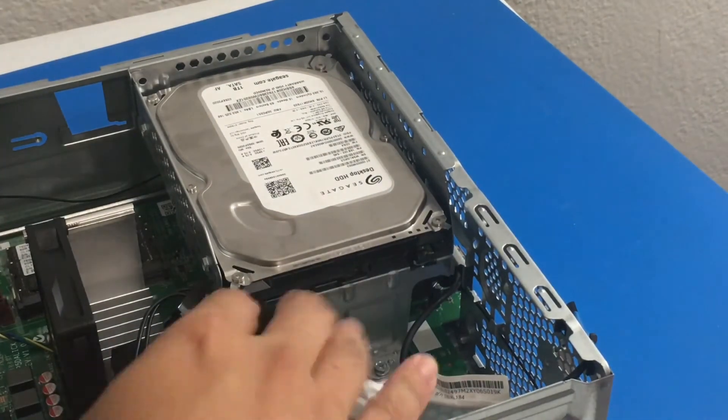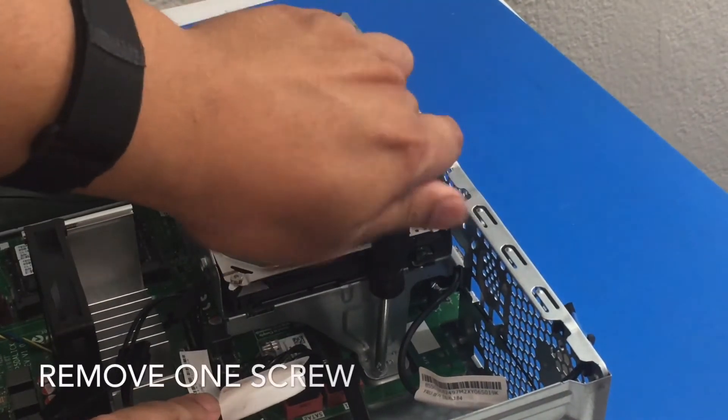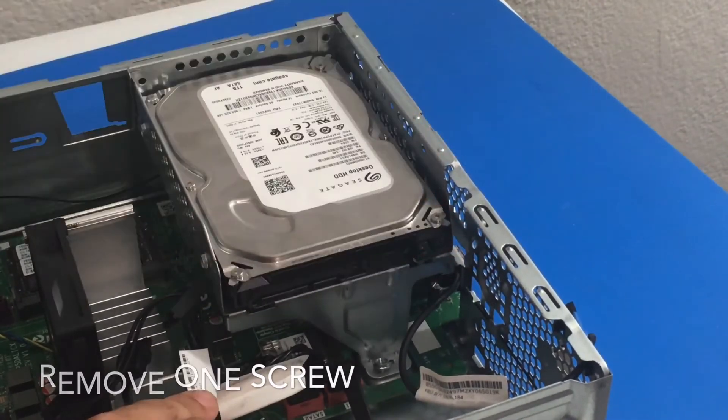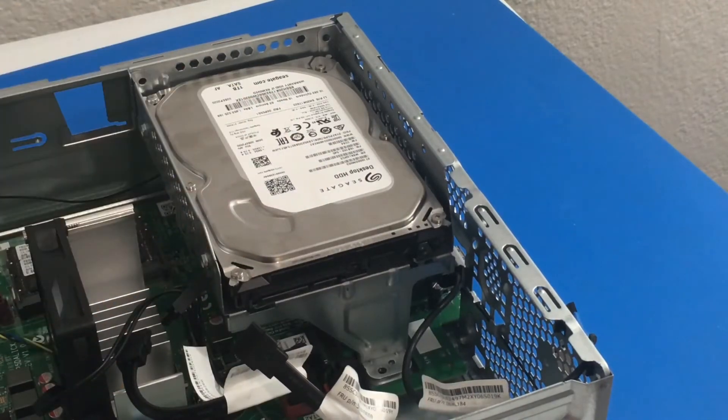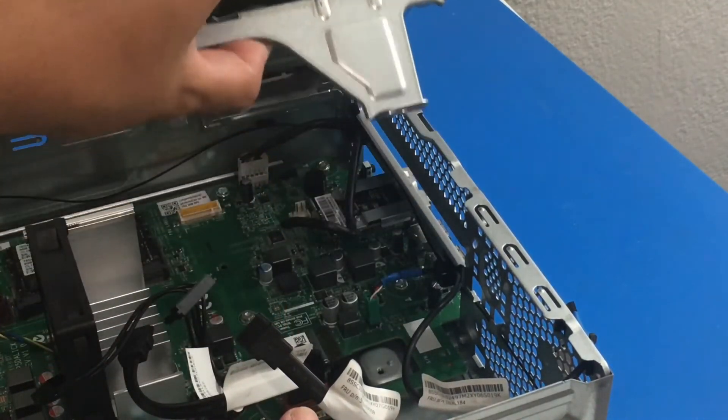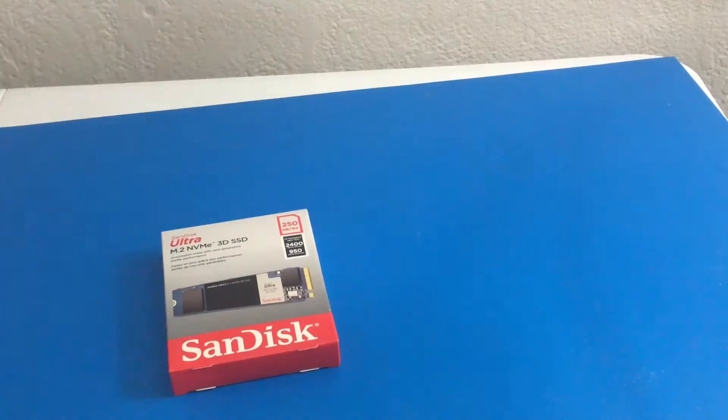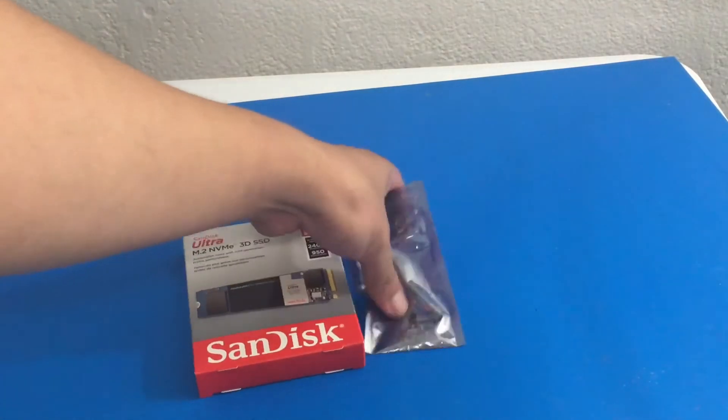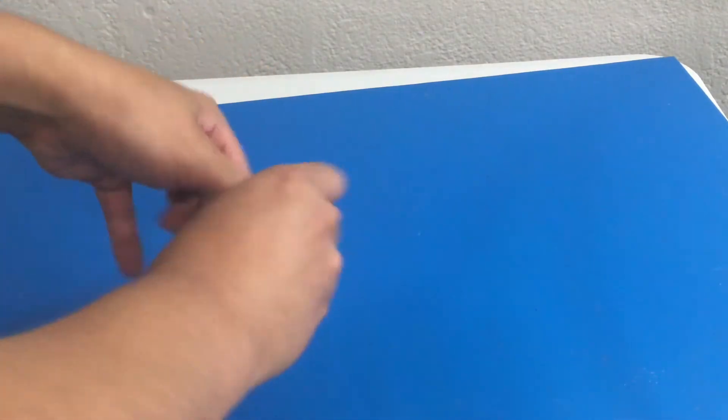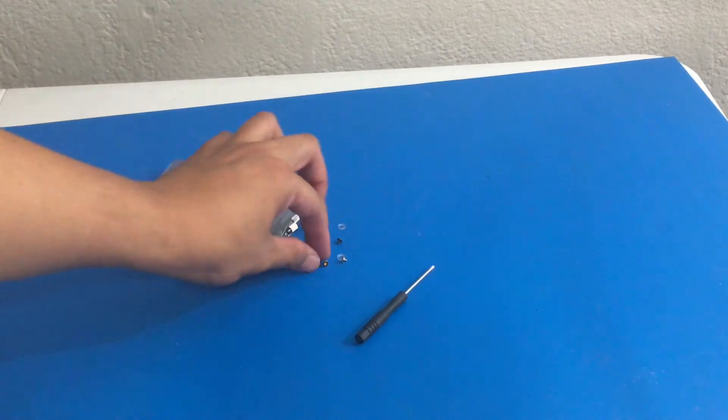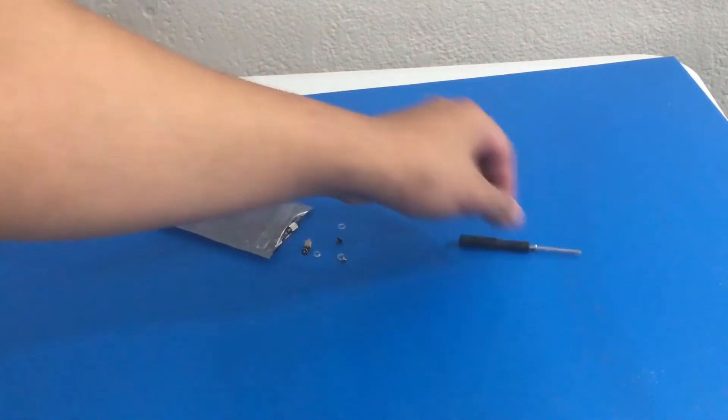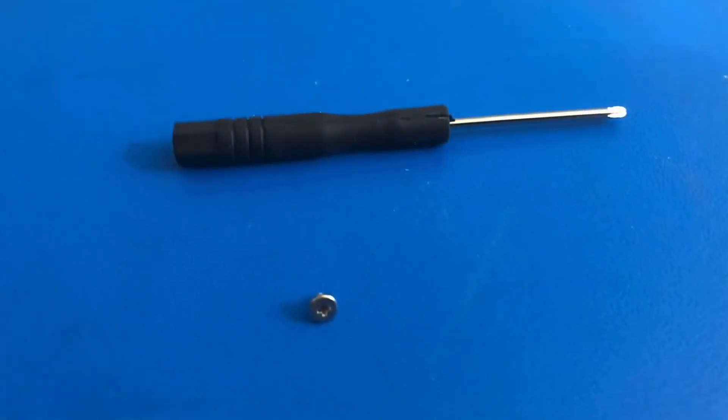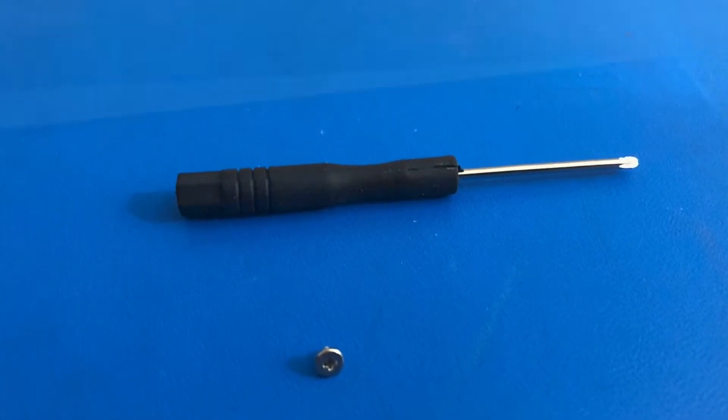So we have one screw here. We're going to grab our PH2 screwdriver once again and gently remove this. Now we can lift this up so that we can gain access to our M.2 SSD. So let's get our M.2 SSD and M.2 screw kit ready. Looking at the motherboard it looks like we are only going to need the M.2 screwdriver and the flathead screw. We don't need a washer or anything like that. So this is what we're going to be using. So let's open up our M.2 SSD now.